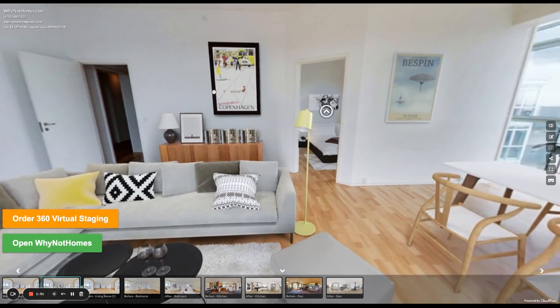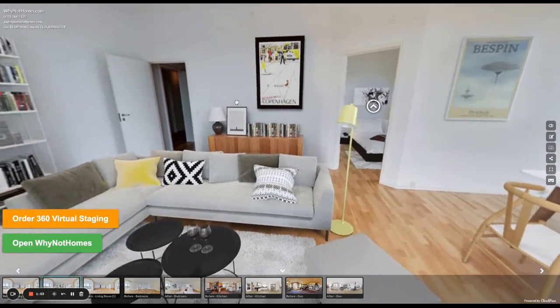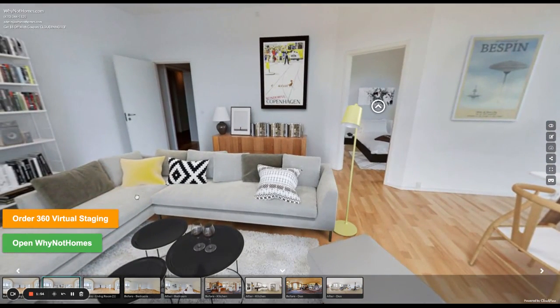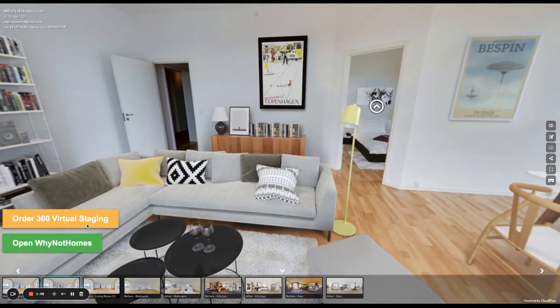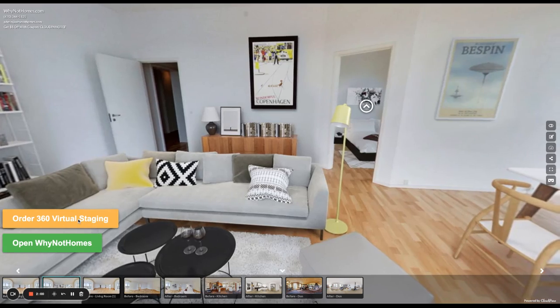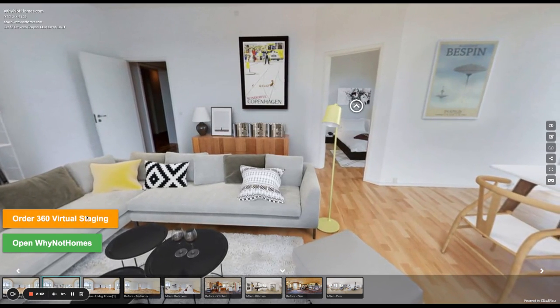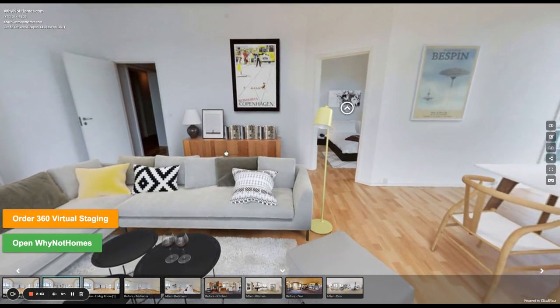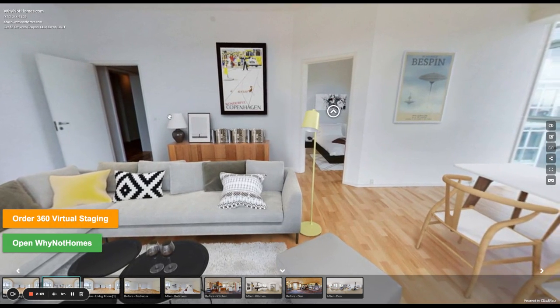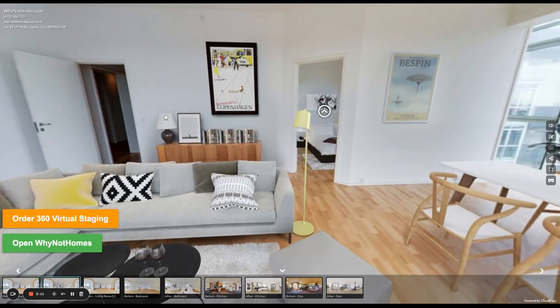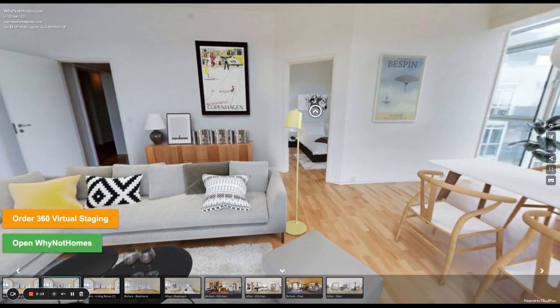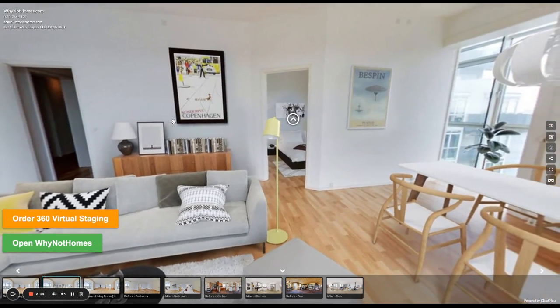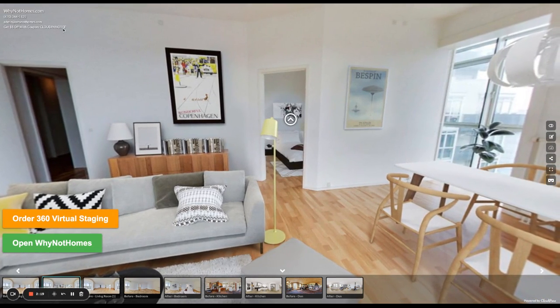And on this specific link of this tour, there are two buttons below showing off some features here. You can order 360 virtual staging because CloudPano is primarily known for being a 360 virtual tour software. Or you can just open up WhyNotHomes.com and check out some of their offerings. When you have an upcoming project and need to order a virtual stage room, you can use this coupon and get $5 off.